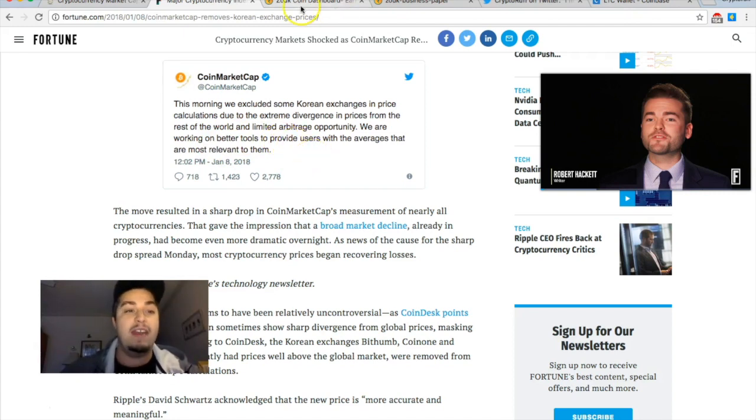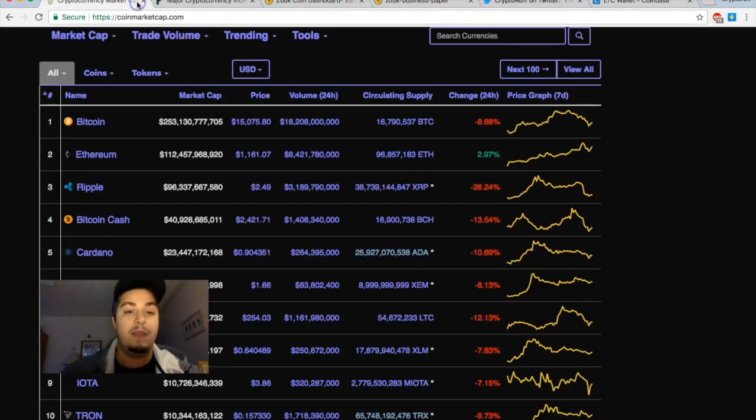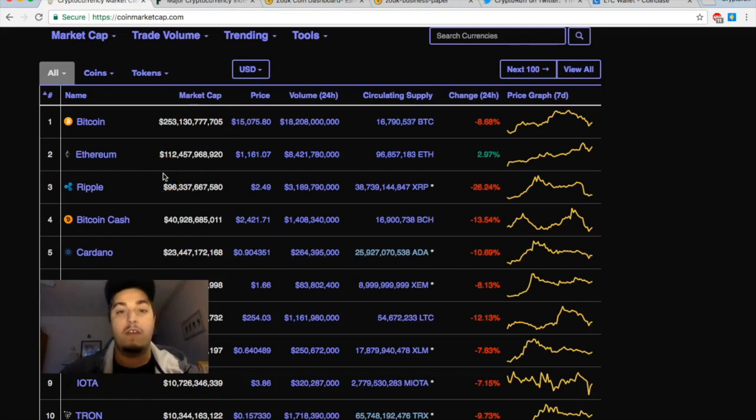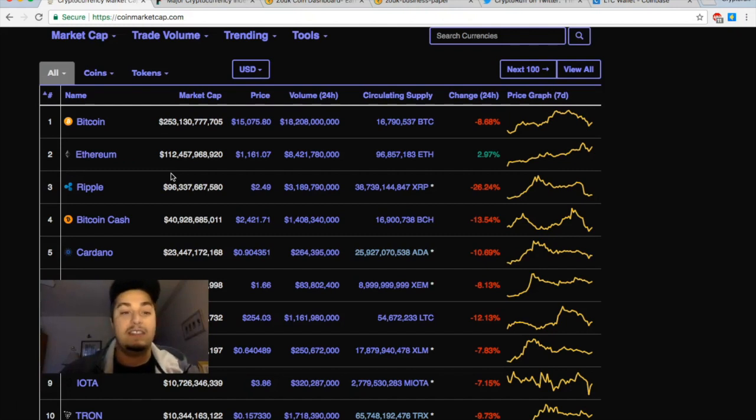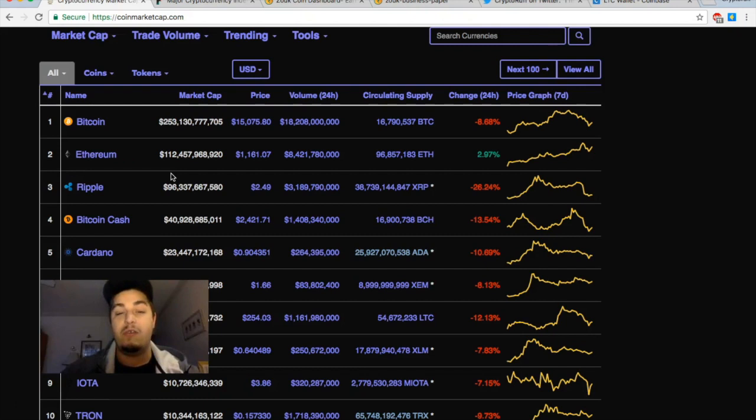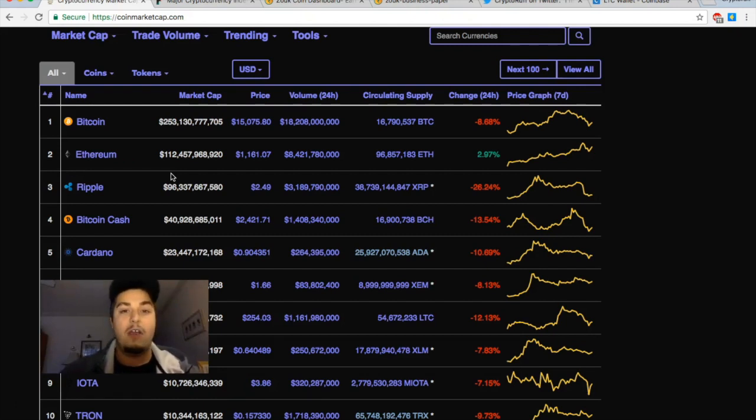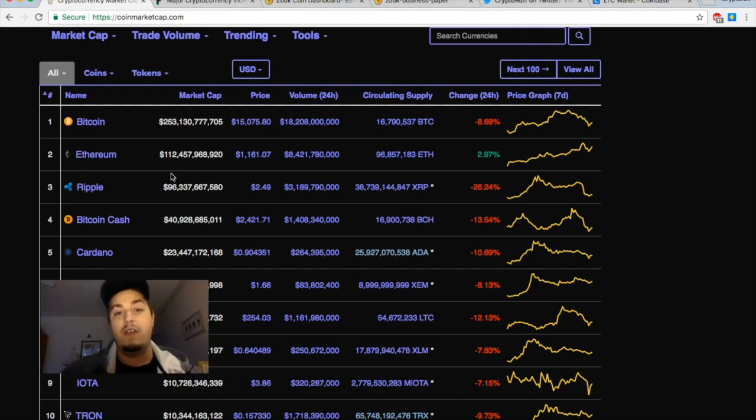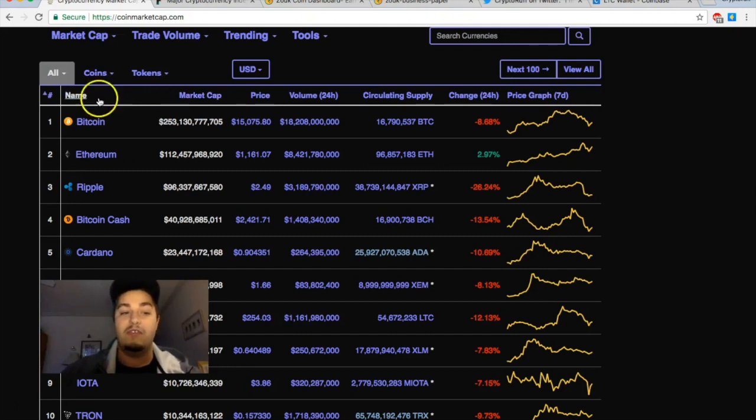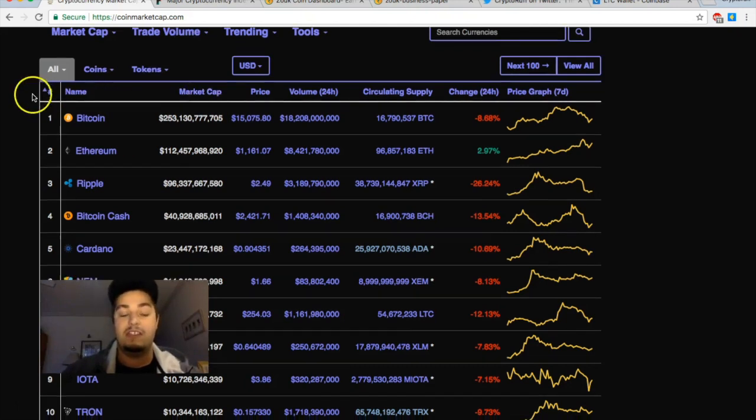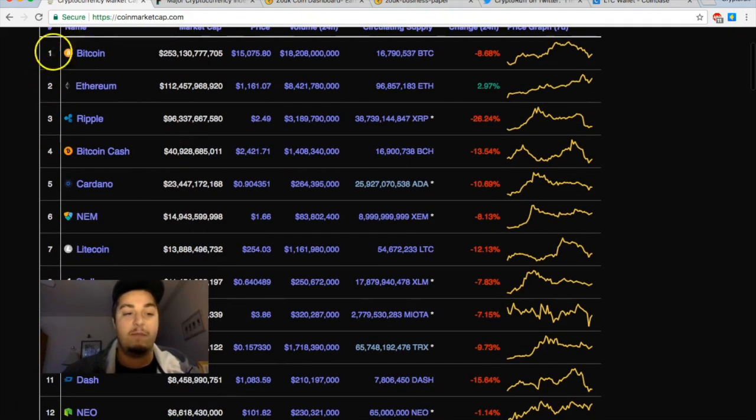We are working on better tools to provide users with the averages that are most relevant to them. On one hand it can be helpful because the Korean exchanges were over-inflated and were really driving up the price. Looking at exchanges like Bithumb, the prices of certain altcoins were way above what they were on exchanges in China, exchanges in the U.S. and Europe, so it helps to have a better feel of what the global exchange is.